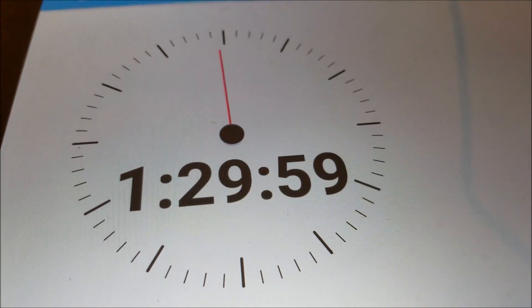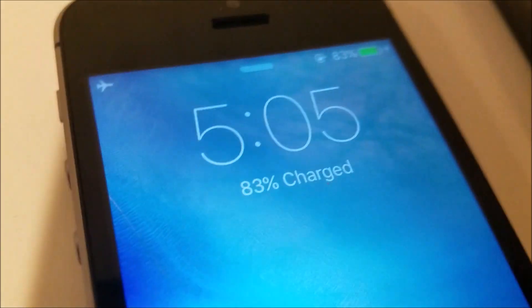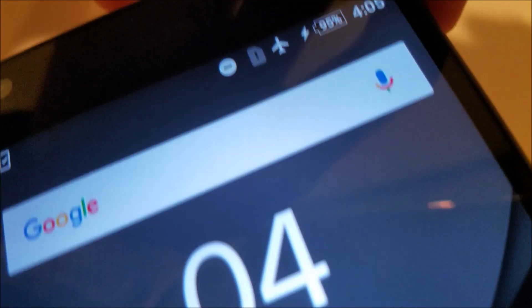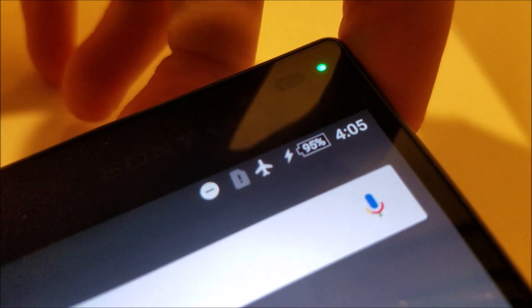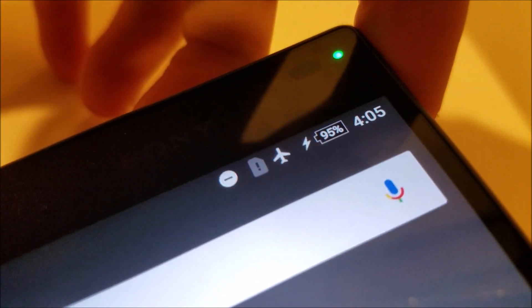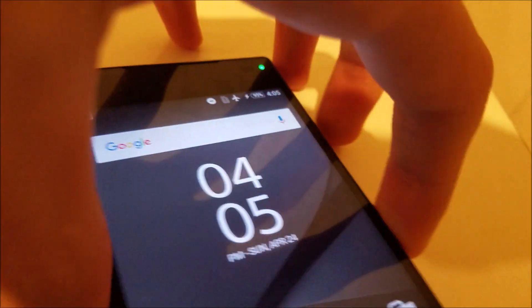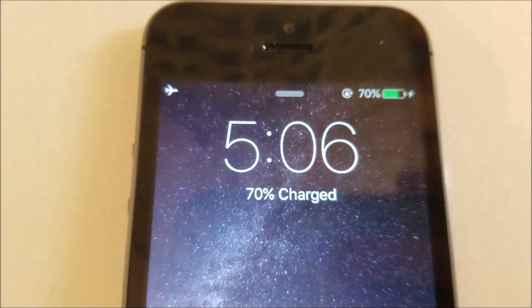One hour and a half in right now. The SE is at 83%. Z5 Compact, 95%, so almost done. And the 5S is at 70%.